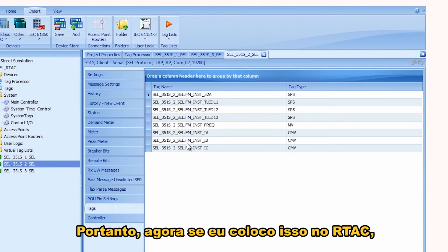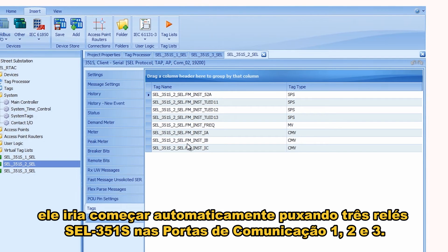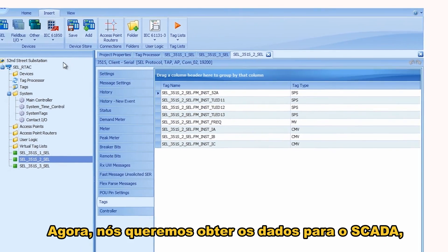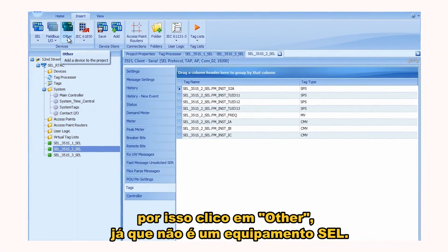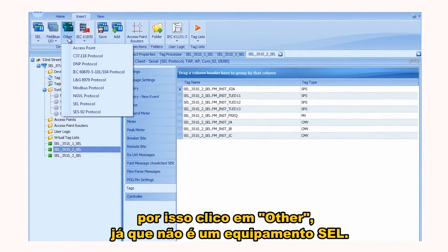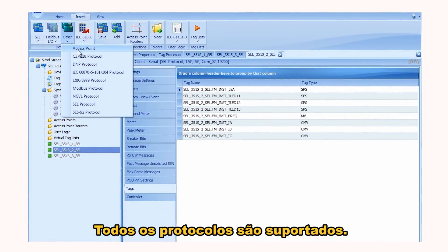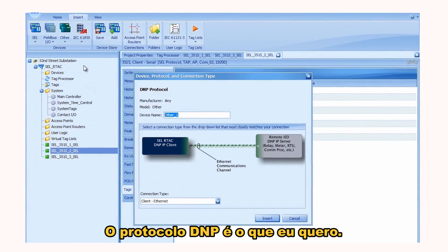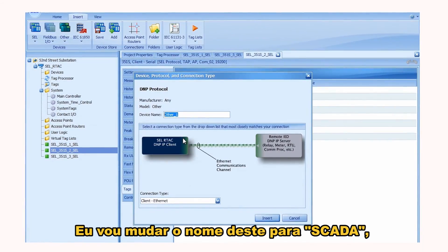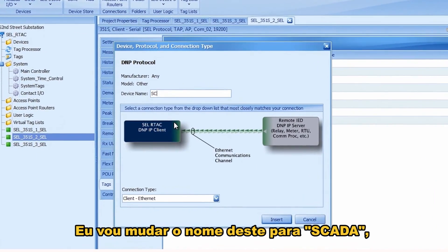If I loaded this into the R-TAC, it would automatically start pulling three SEL 351Ss on COM ports 1, 2, and 3. Now we want to get that data over to SCADA. I'll click on 'Other' because it's not an SEL device, and you can see all the protocols supported there. DNP protocol is the one I want. I'll change the name of this device to 'SCADA'.